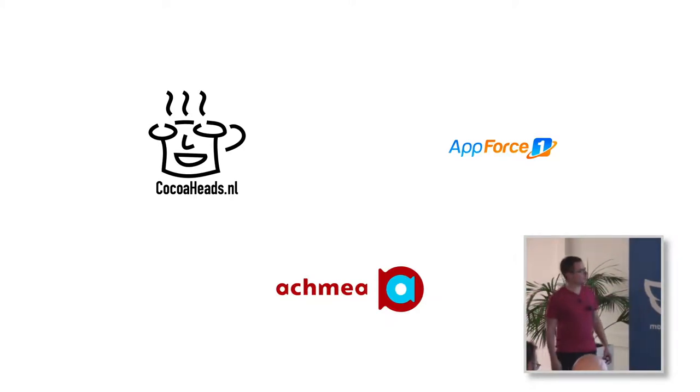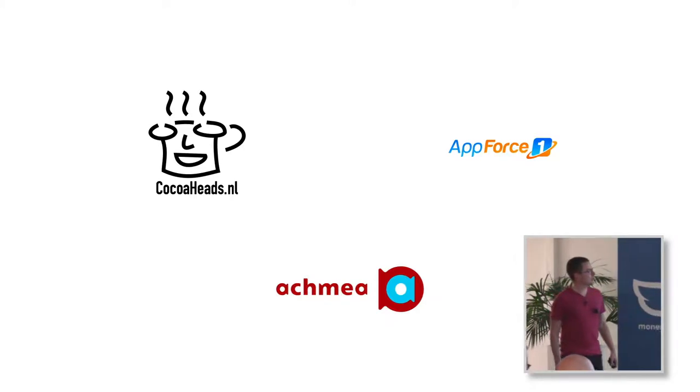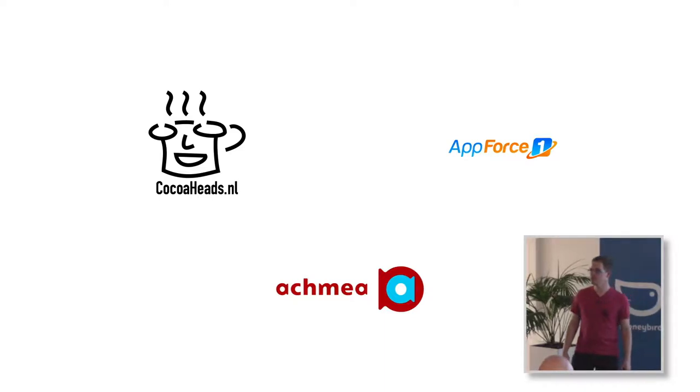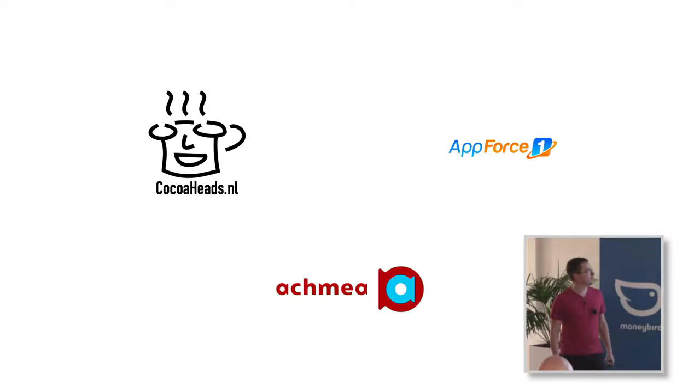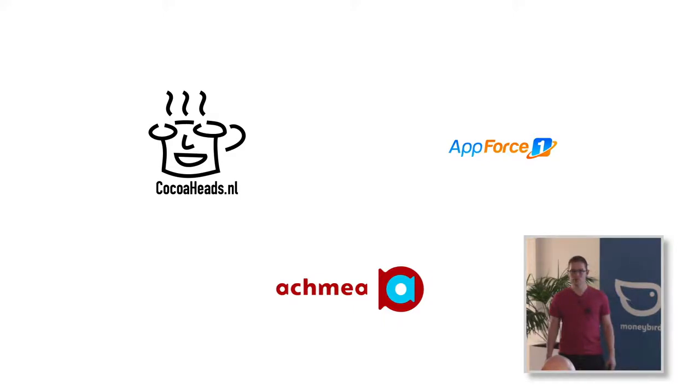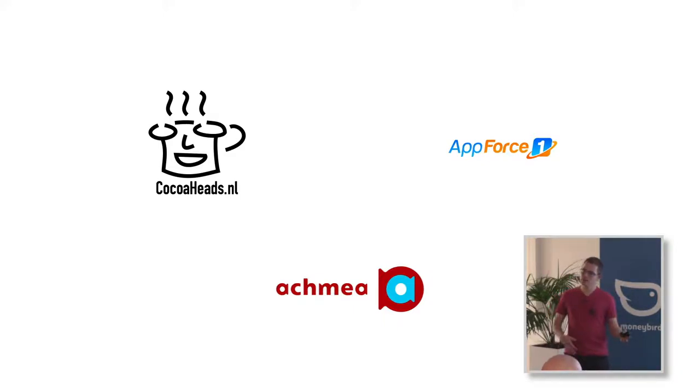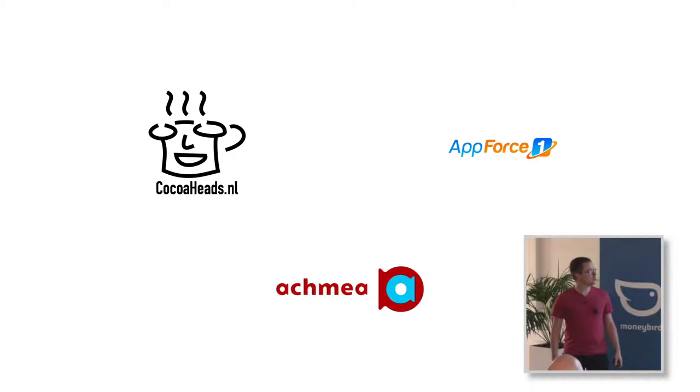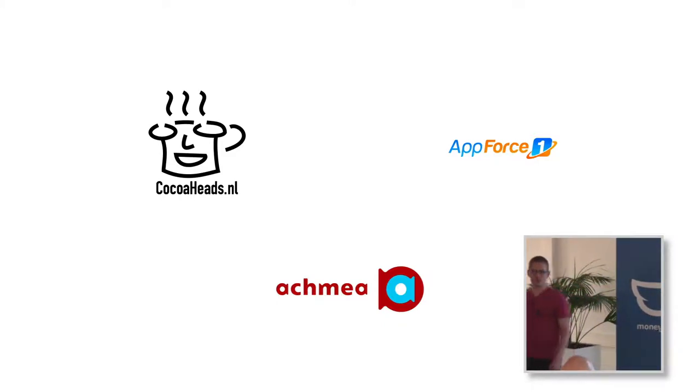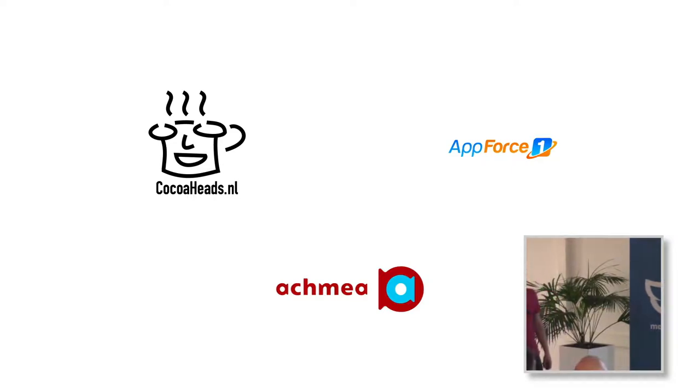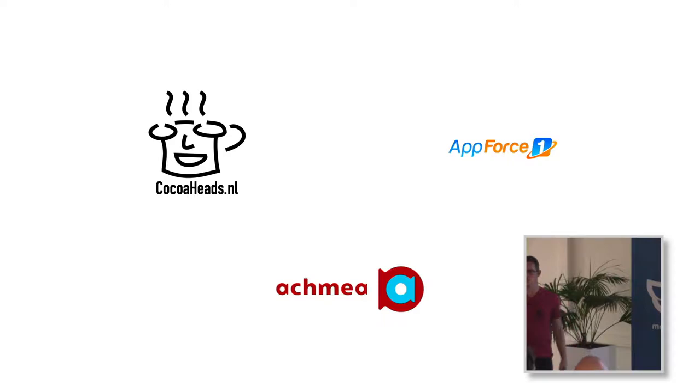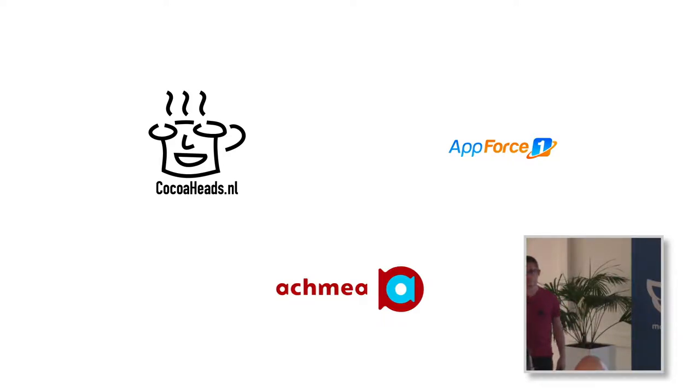Me and two other people, we are running CocoaHeads as a non-profit in the Netherlands by getting sponsorship of companies in money, locations, and food. We've been running CocoaHeads meetups quite successfully over the last years. AppForce One is my business name, so if you need to hire somebody on a contract basis, look for appforce1.nl.